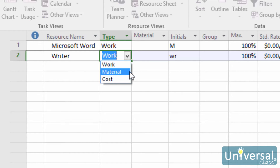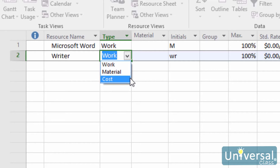Material Resources do not use working hours and they can be depleted. They have unit costs. Examples of material resources are wood and books. A Cost Resource might be shipping charges. You can use a Cost Resource to apply a cost every time you use the resource.